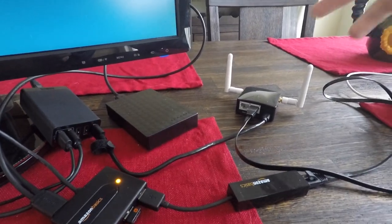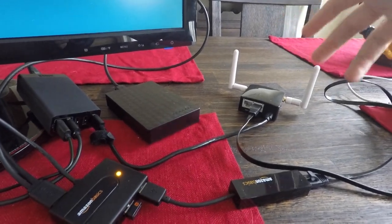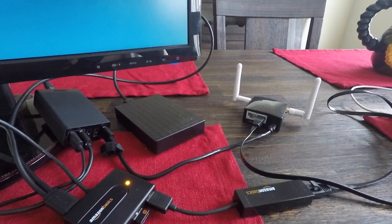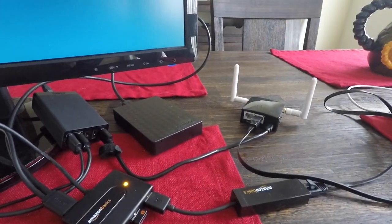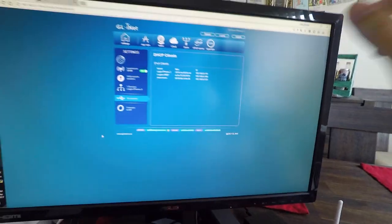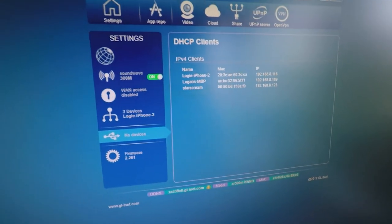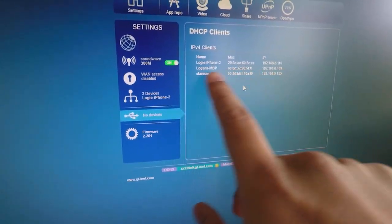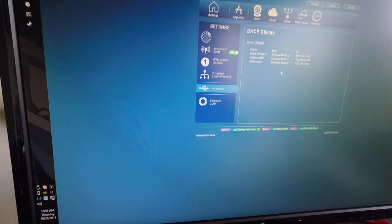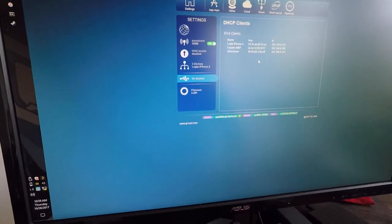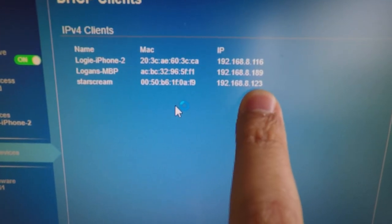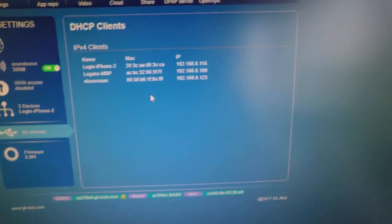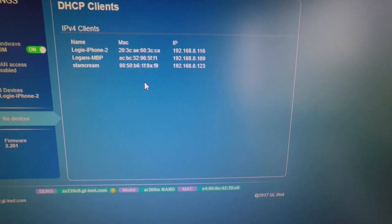It's acting as a wireless switch. Anything that connects to this will be on the same network as the server. Nothing's going out of the WAN port to connect to the internet. This is the router setup screen. It's very basic. I can see what clients have been connected. Right now, the only thing connected is my server, which I nicknamed Starscream. You can see that Starscream is 192.168.8.123.